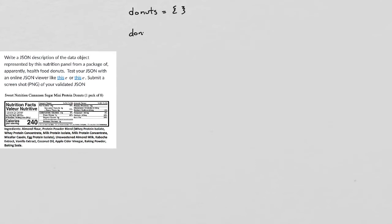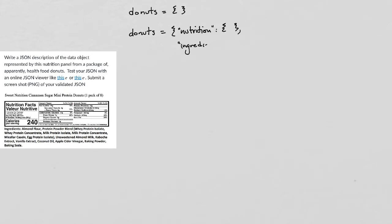So we start out by creating an empty structure. And then I notice that there are two primary components here, the nutrition information and the ingredient information. And my first guess is that I'm just going to make each of them an object. So I've got a property called nutrition, which is an object, a property called ingredients, which is an object.